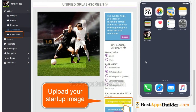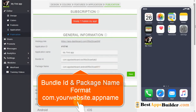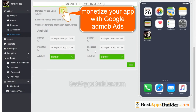After that, click on Publication. This is the bundle ID for the iOS app and the package name for the Android app. If you want, you can change it in this format. If you want to make extra income, you can monetize your app with Google AdMob ads that will be displayed to your app users.